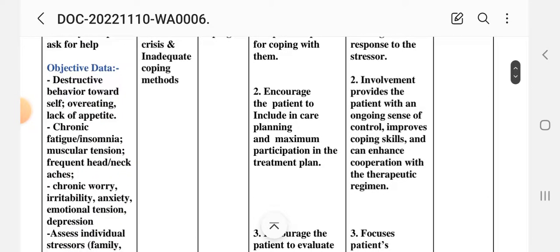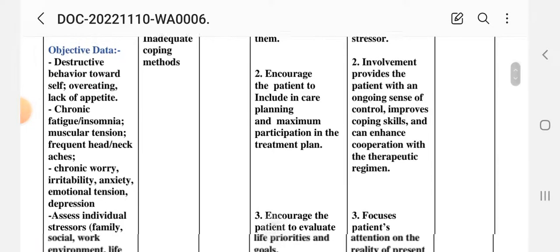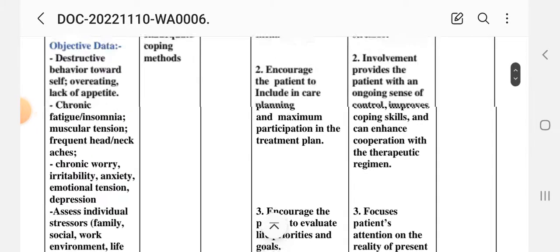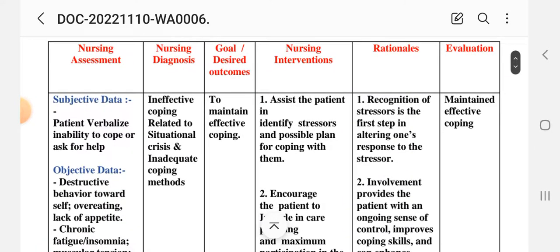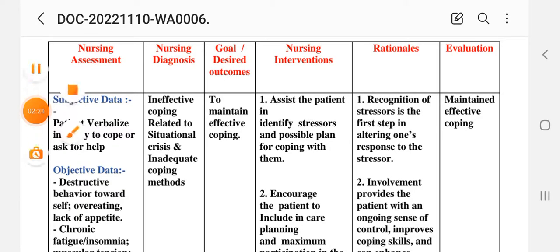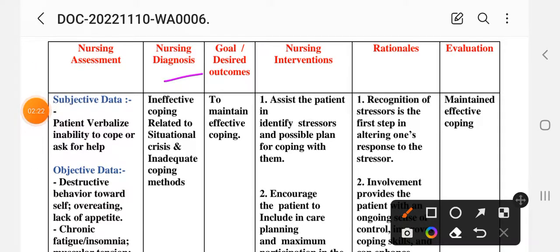So we will see all these observational objective data — the patient's behavior, the living pattern, and the activity. All these things we will see in objective data. After assessment of this data, we write on the basis of this data the nursing diagnosis: Ineffective Coping related to situational crisis and inadequate coping methods.